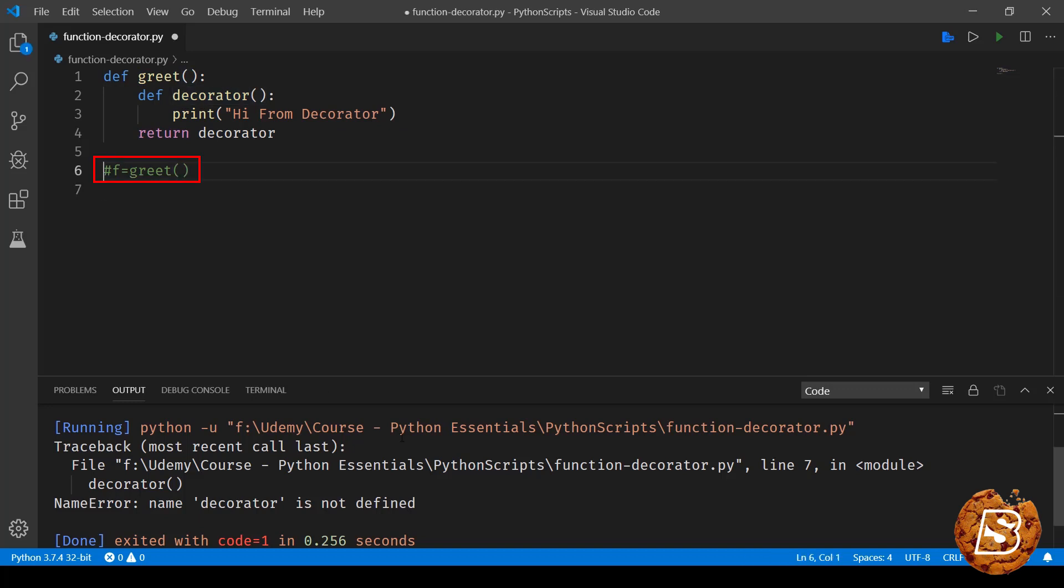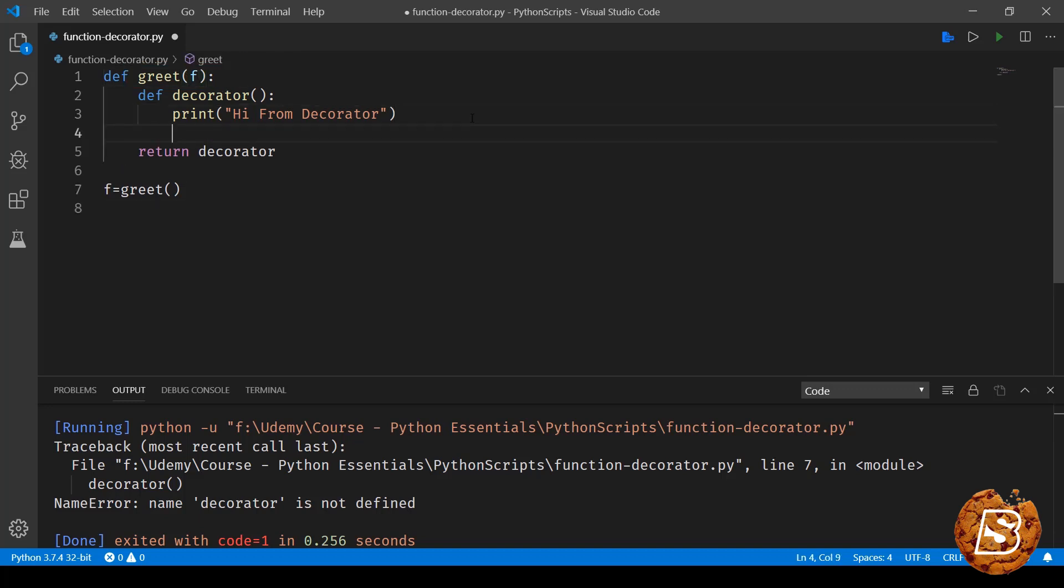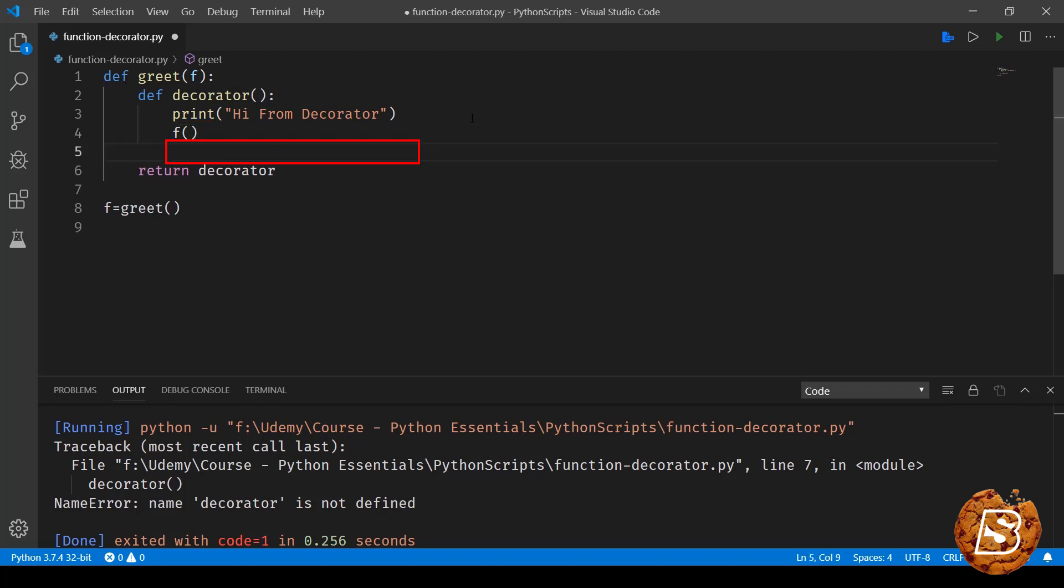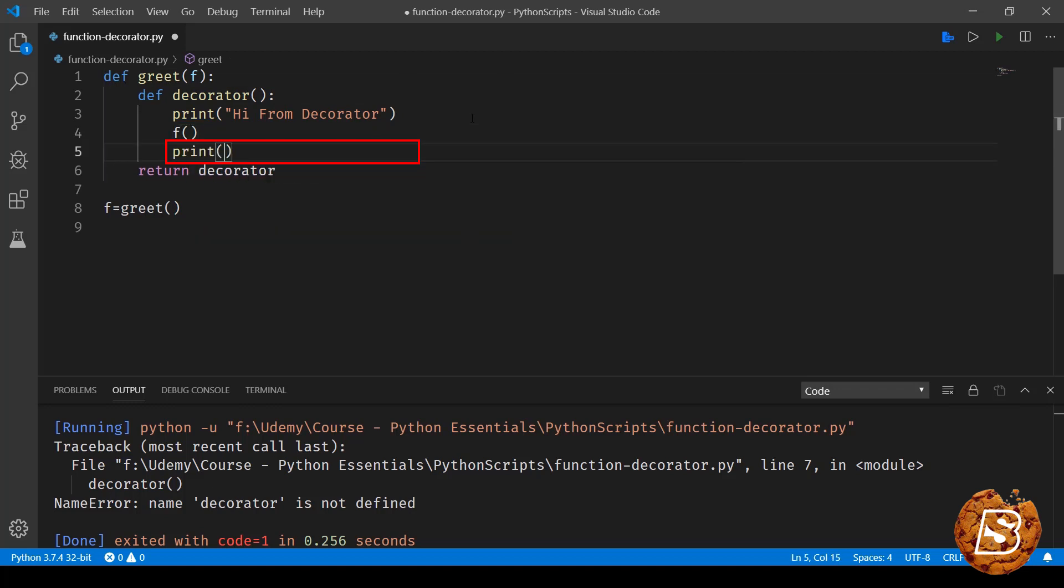Next what we will be exploring is if we have this greet method accept a parameter. Let's call it as f which stands for function. So what we will do is here we will be executing that function and then we will say print by from decorator.